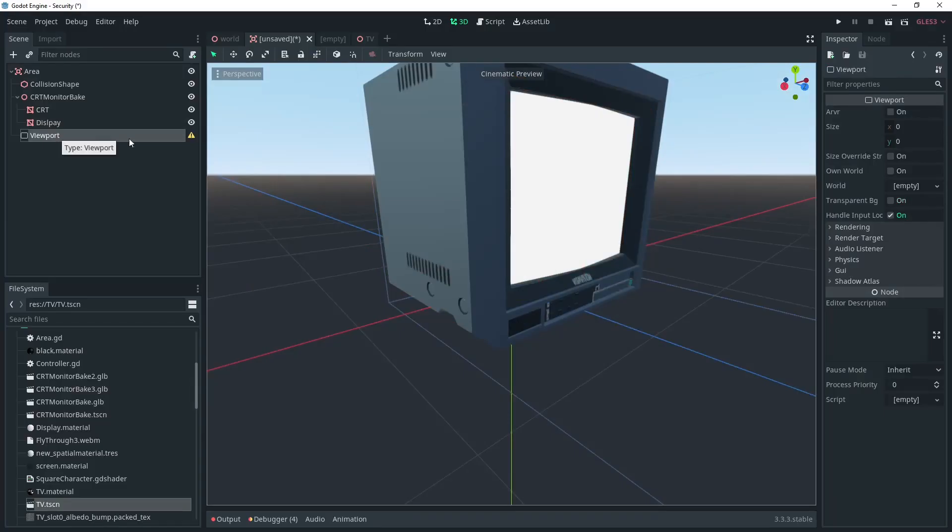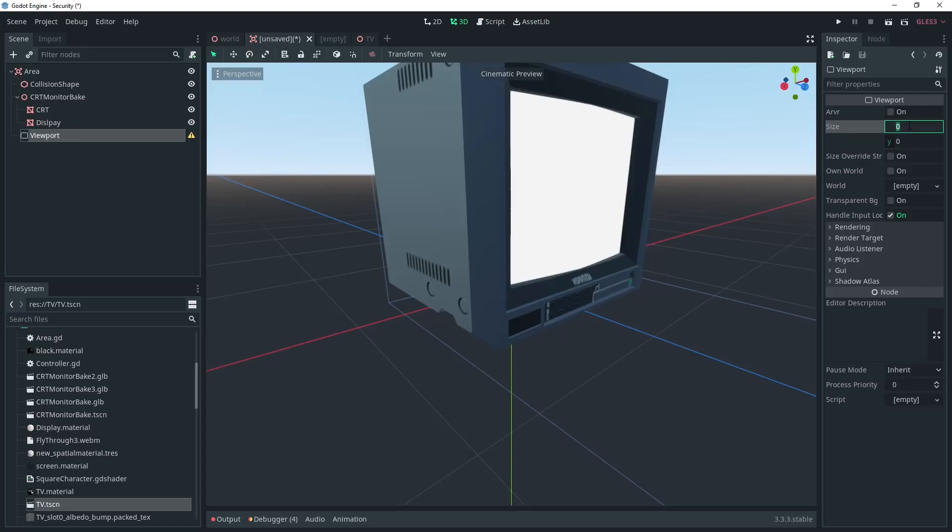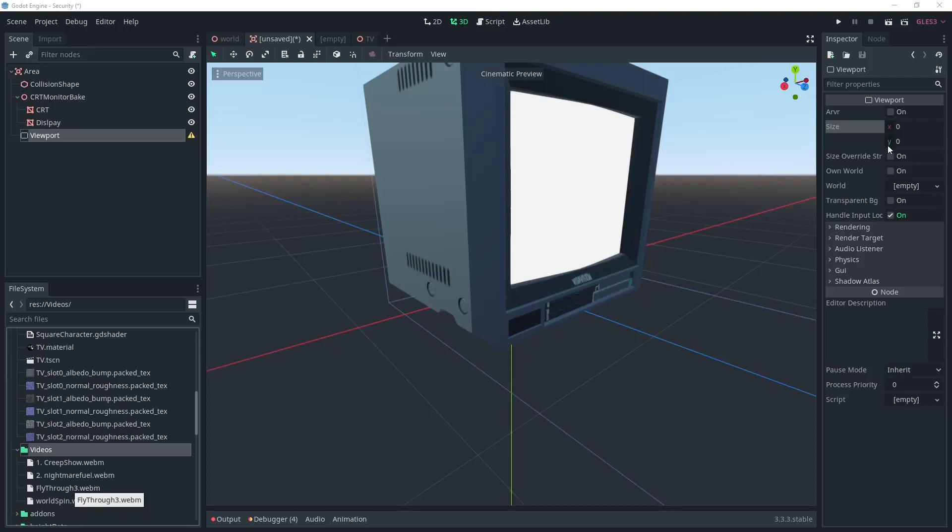And that's it for the shader. Now we'll add a viewport and give it the appropriate resolution. An old TV like this had a resolution of 640x480, so we'll start with that.